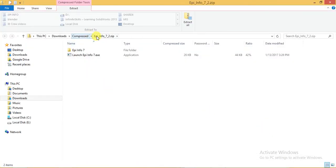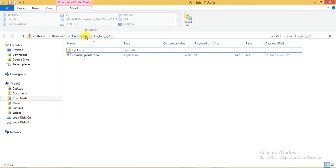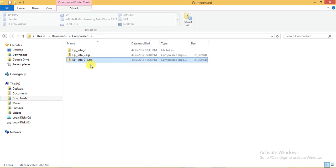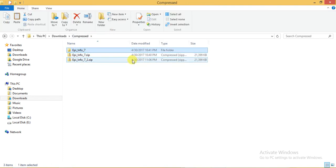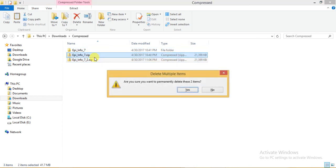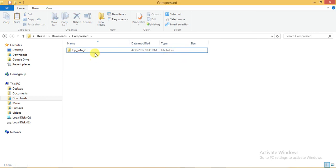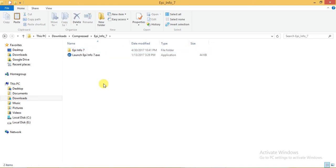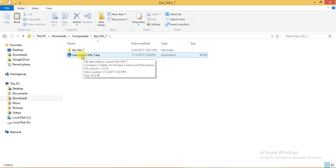Here it is in zip file. I have already downloaded it two times so I will delete the other two. Here you need to unzip the folder. After that, you will find Epi Info 7, just need to click on launch Epi Info.